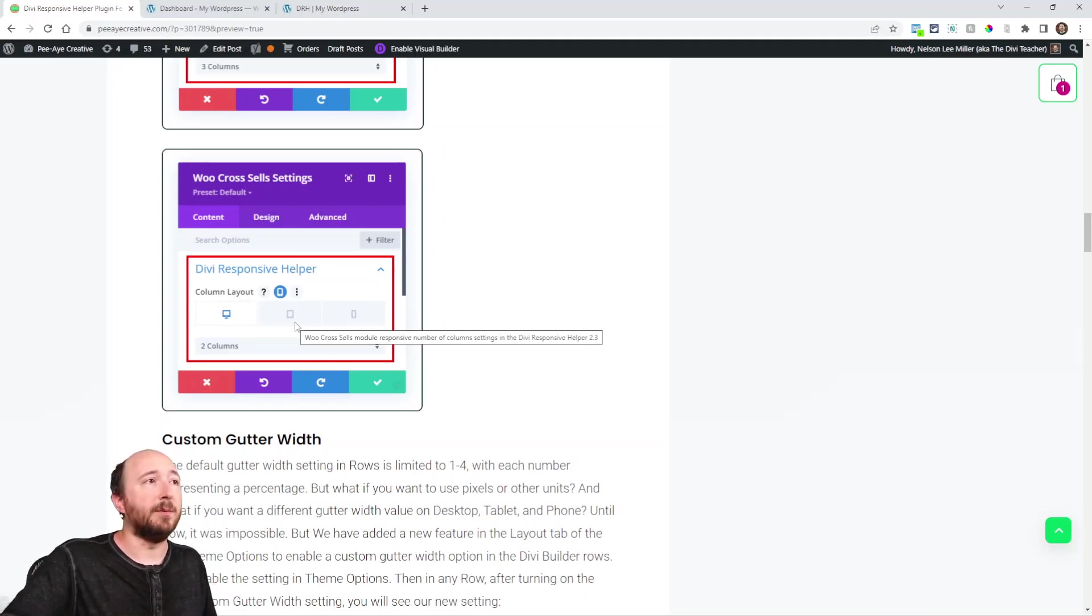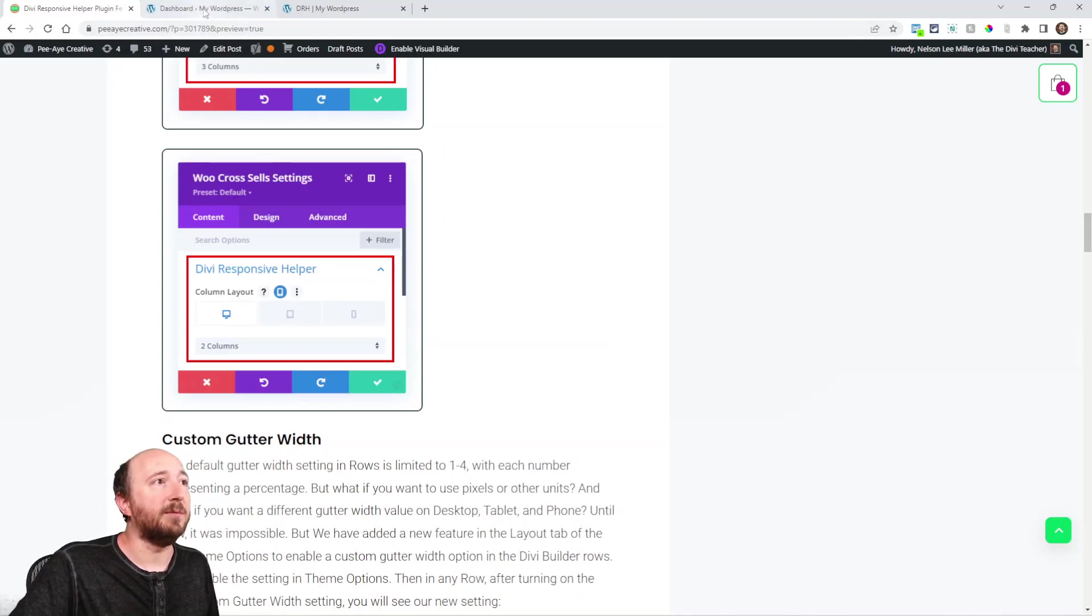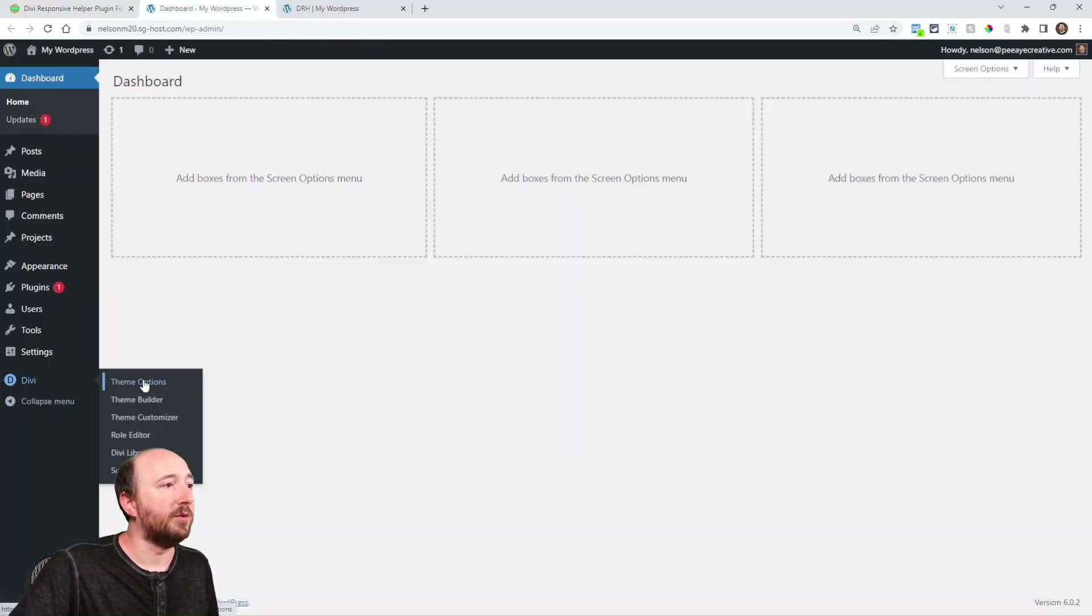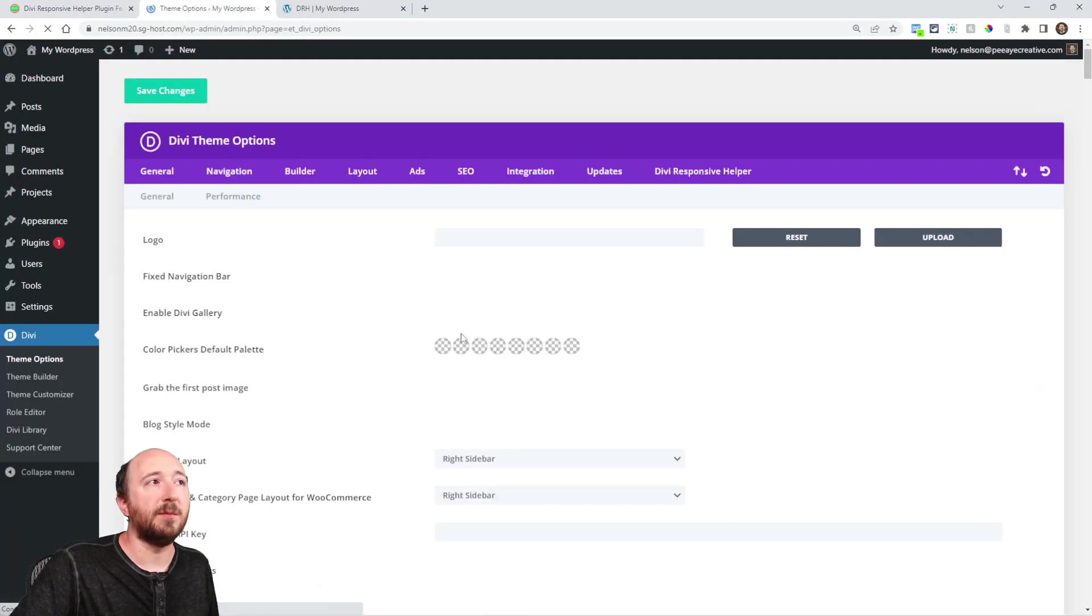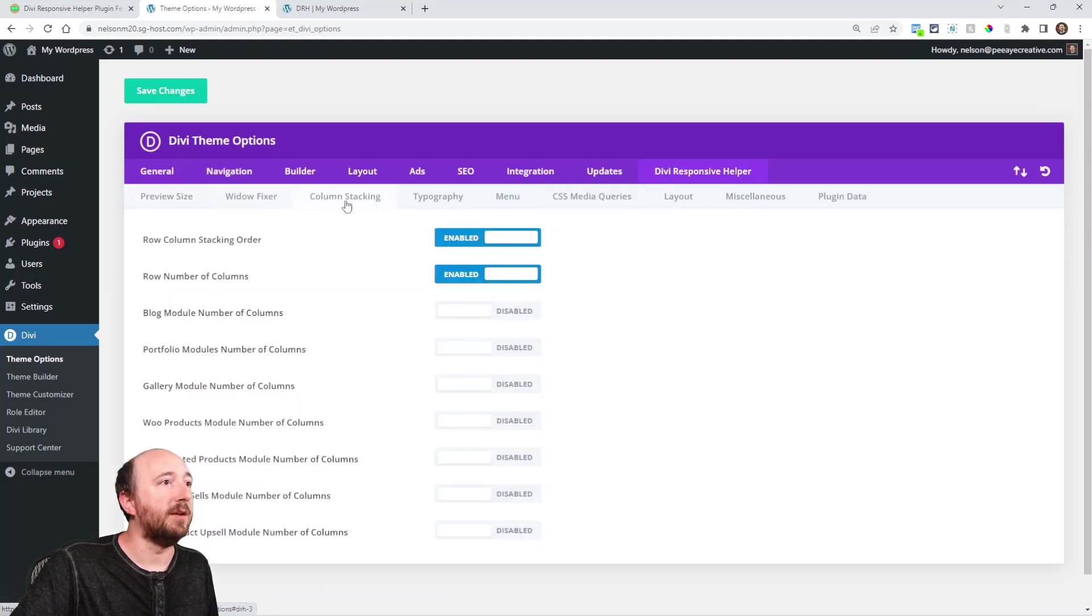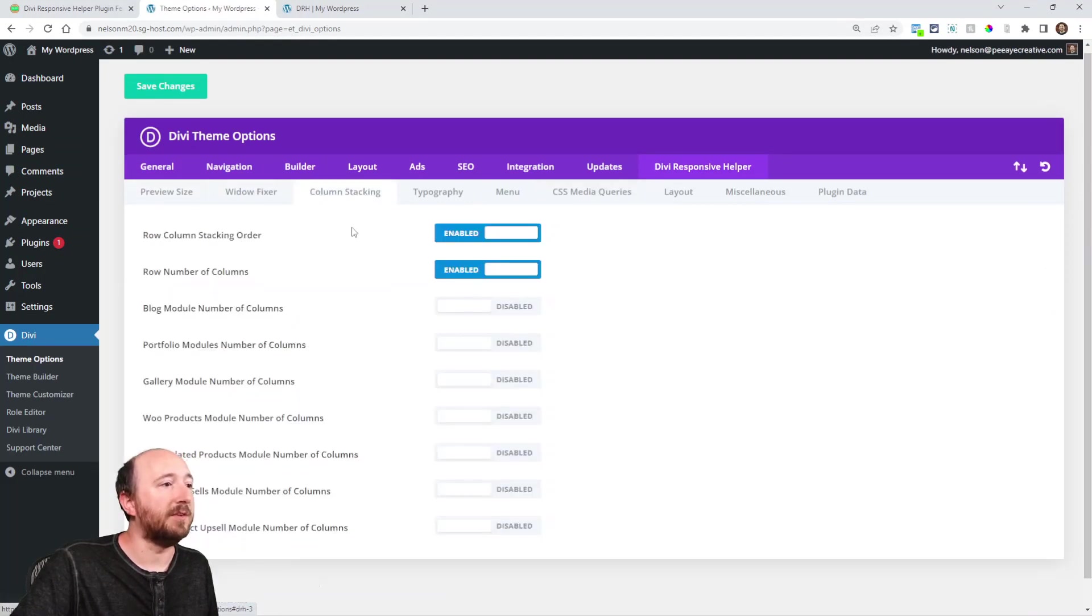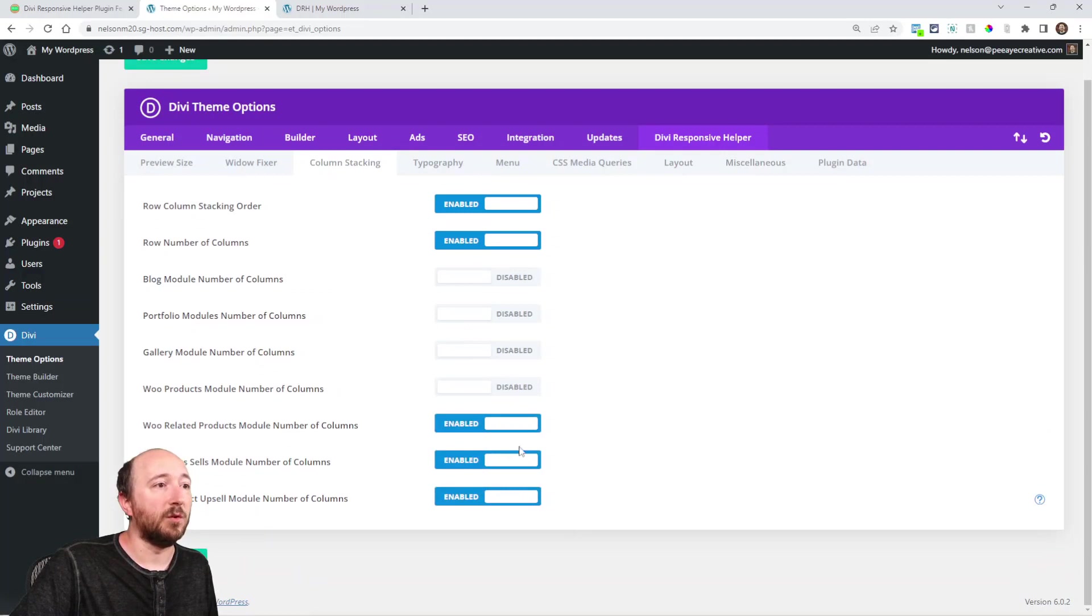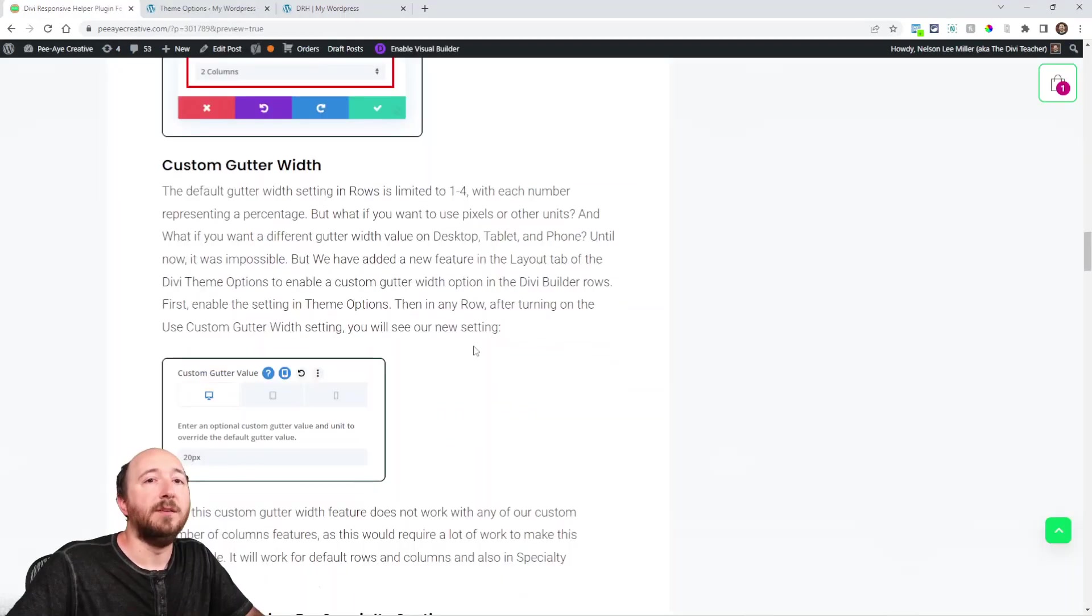So just like the other ones, you can enable these in theme options. So go to your Divi theme options, Divi responsive helper and column stacking. And right here, you can see those settings that we've just added.